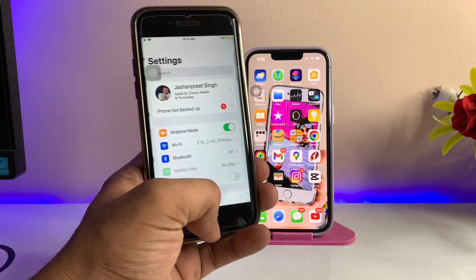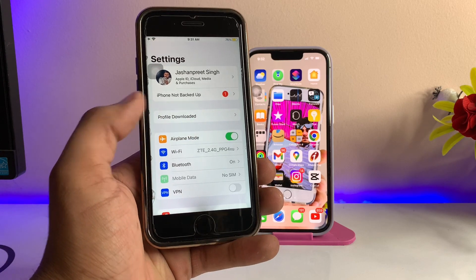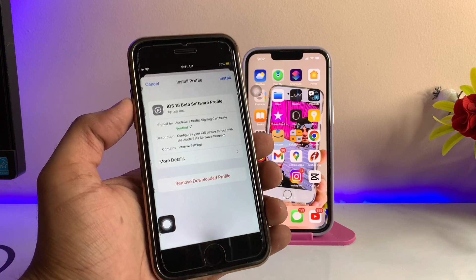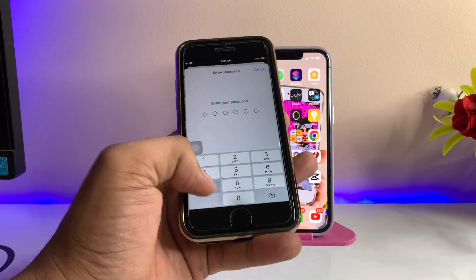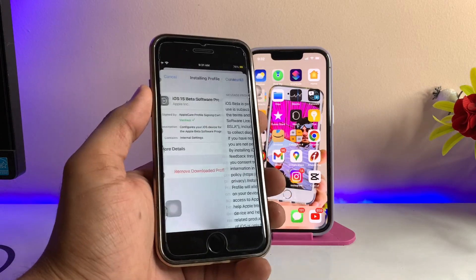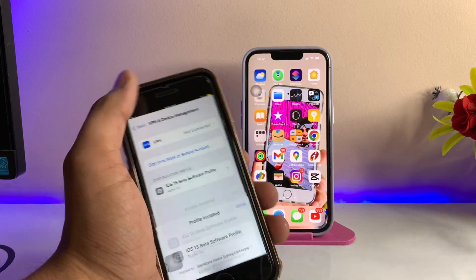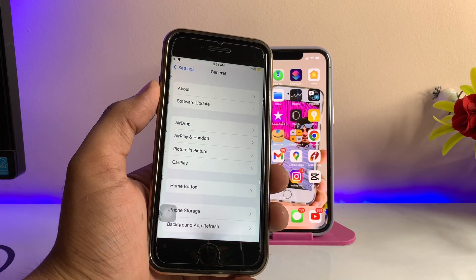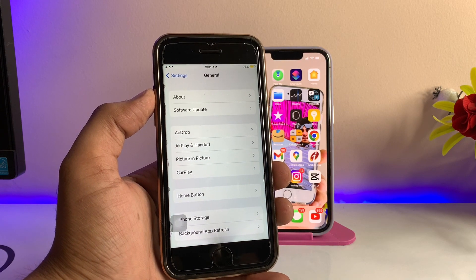It will show 'Profile Downloaded.' Now go back to your home screen and open Settings. You will see a 'Profile Downloaded' option available. If it's not showing, clear your recents and reopen Settings. Click Install, verify your passcode, and the profile will install on your iPhone. When you restart your device, you will get the latest update available from Apple — after June 6 you will see the developer beta of iOS 16 showing as an available update.